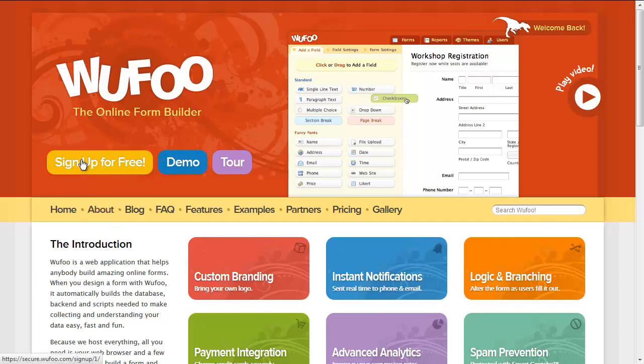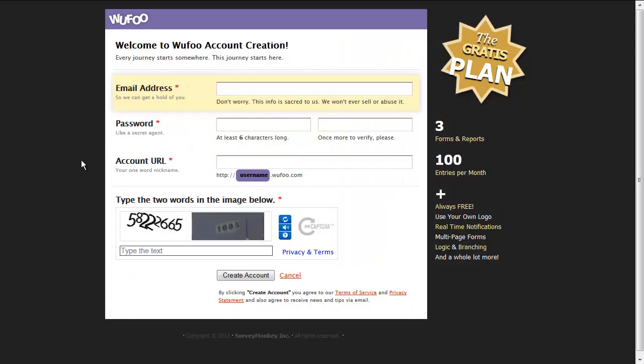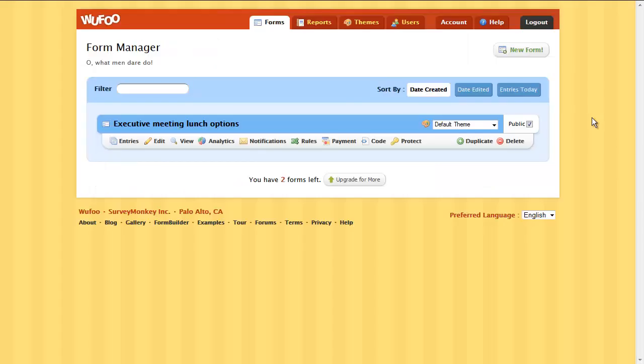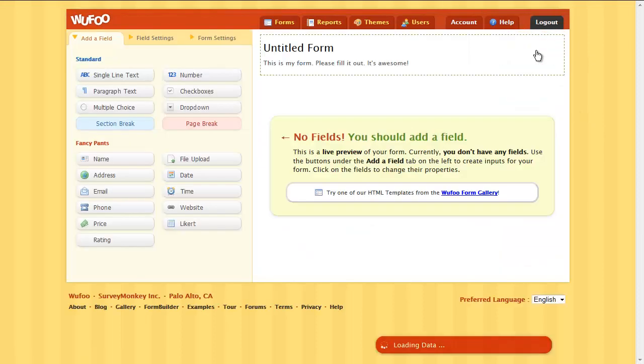To start, go to wufoo.com to create a Wufoo account. Once you're in, create a new form.